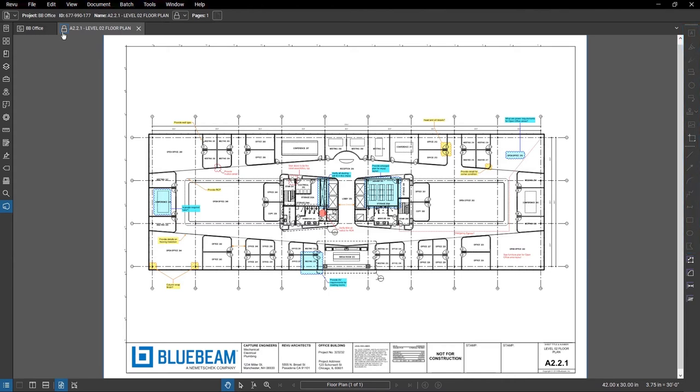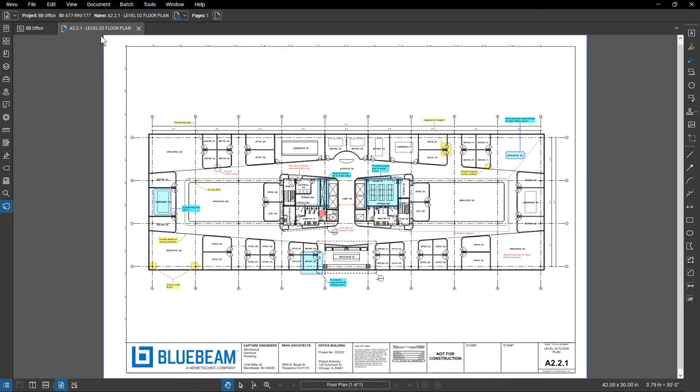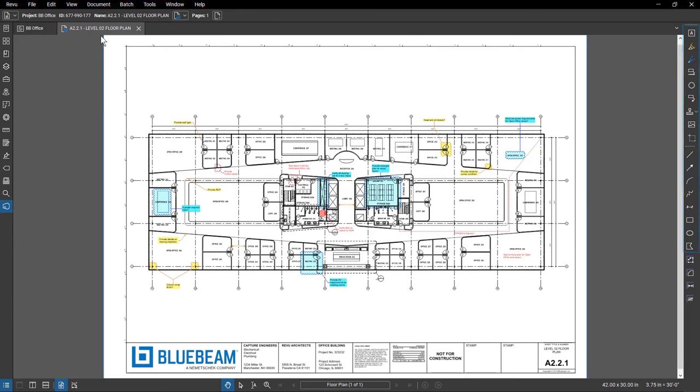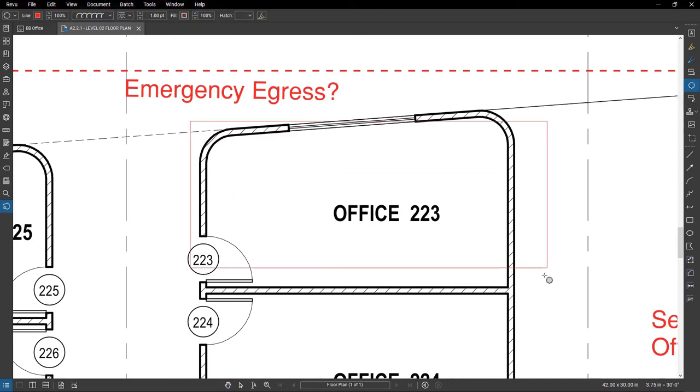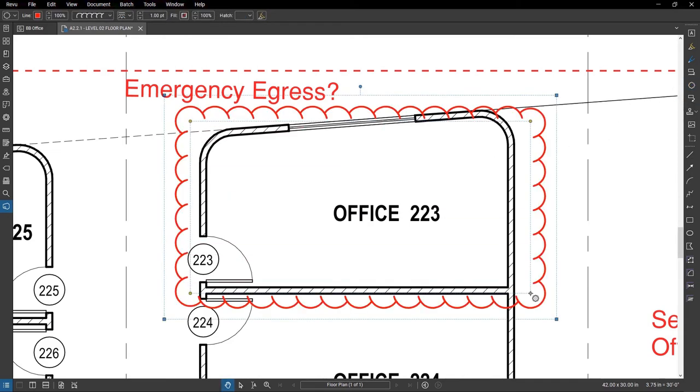To edit a file, click on the lock icon and click Check Out. The lock icon now turns into a checked out icon and the markup tools are no longer grayed out. When you check out a file, anyone who views the document will see the last saved version and won't be able to check the file out to make their own edits.